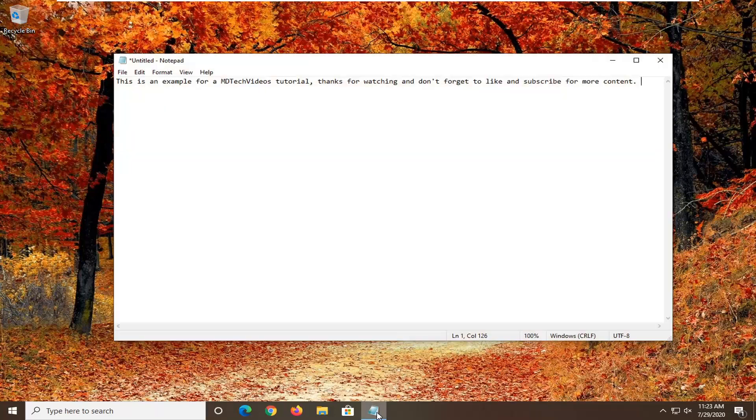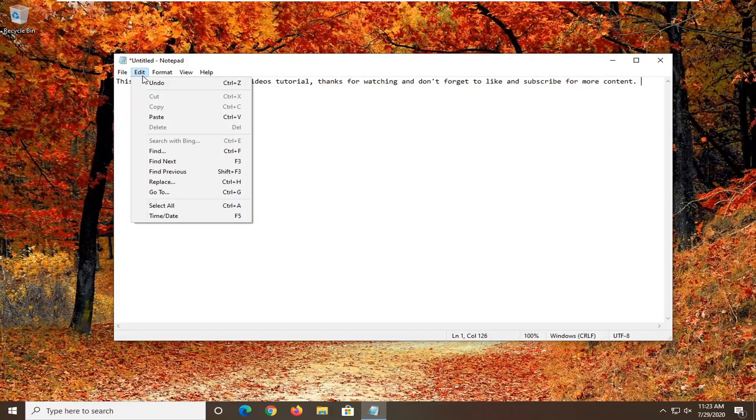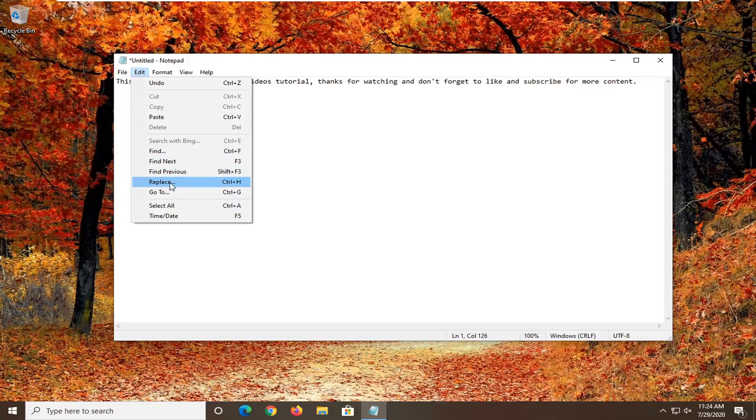So first thing you want to do is open up the Notepad file in question and you want to select the edit tab. Now if you just want to search for something you can select find. So we're going to select replace.